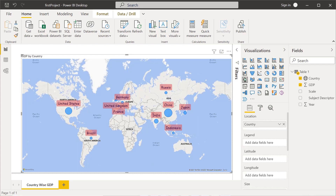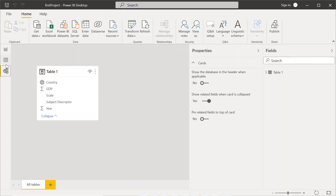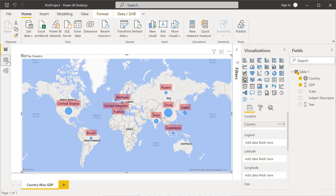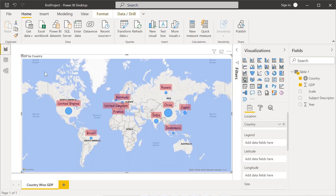When we talk about data preparation, we have the data query editor. In the data model we have visualizations which we have created here, and also a data view and a data relationship view. So three things: visualizations, data view, and data relationship view. Basically, visualization consists of all the visualizations we are going to add as charts or tables.